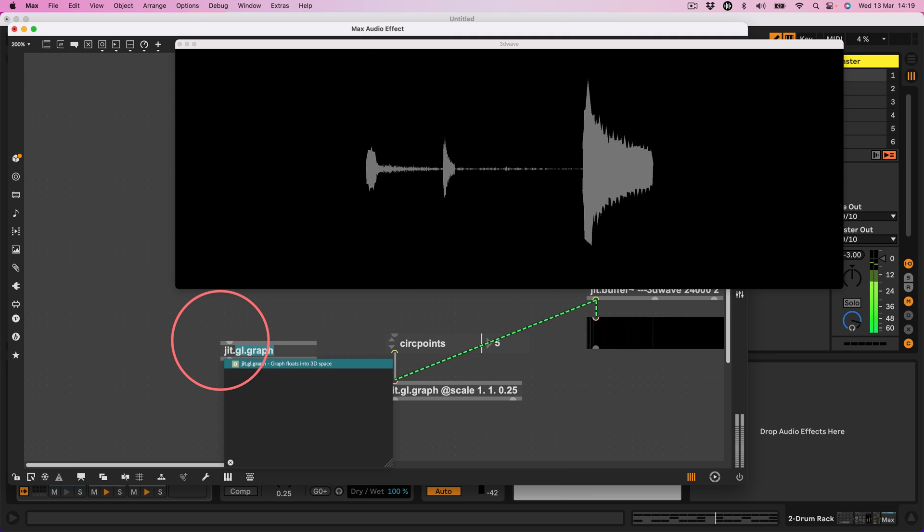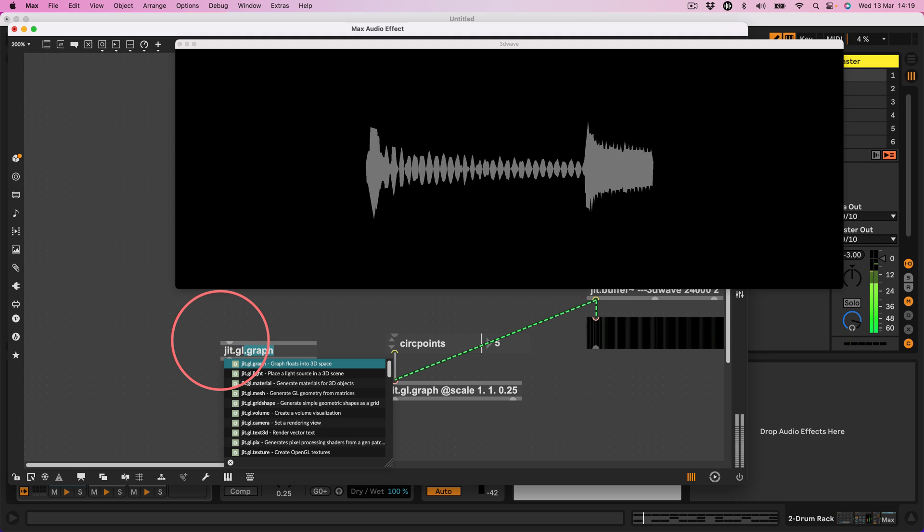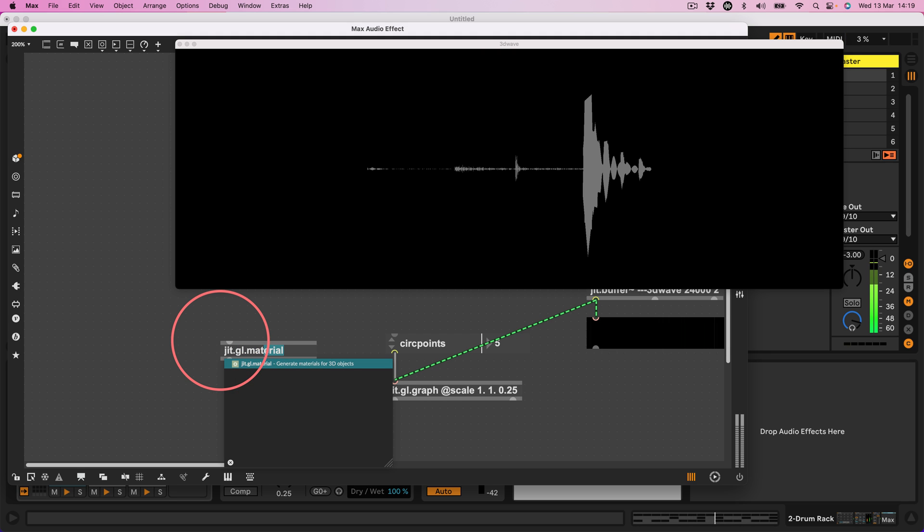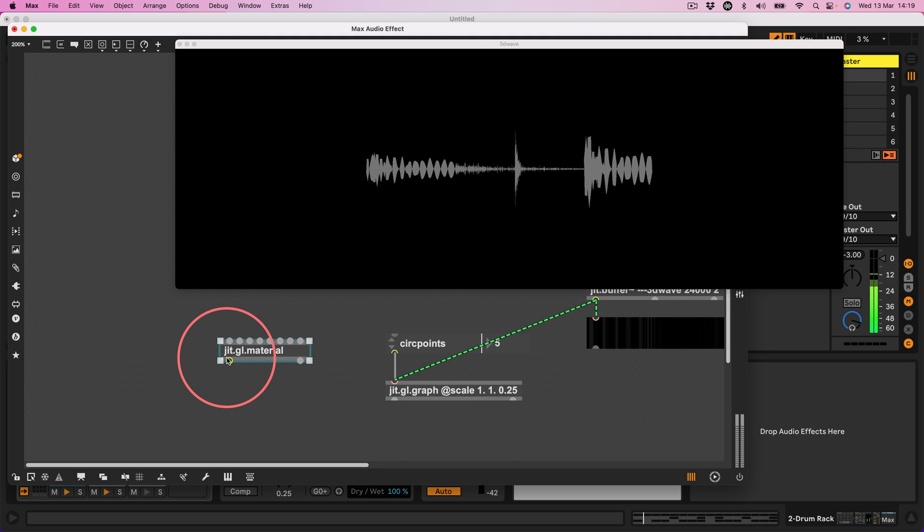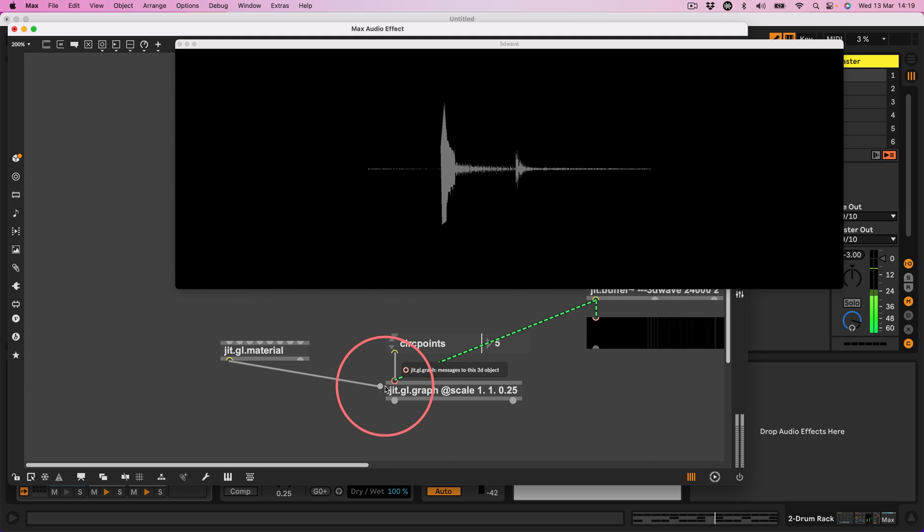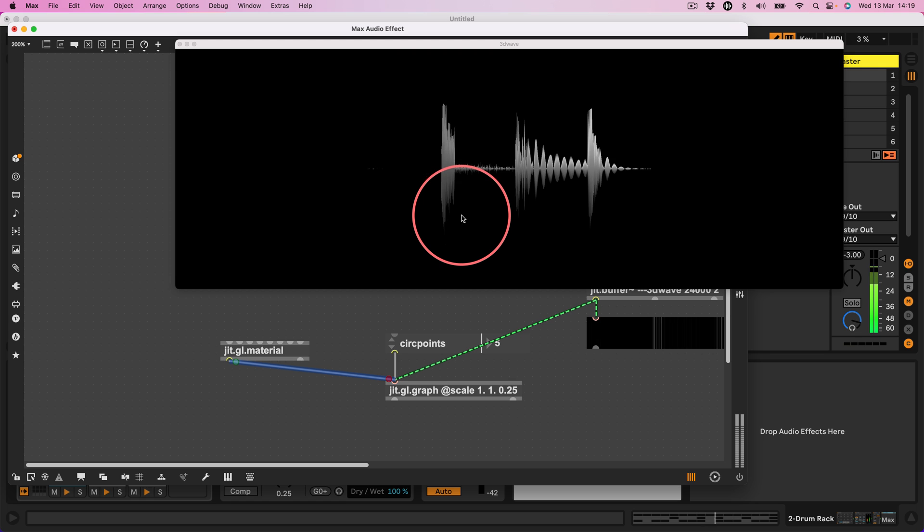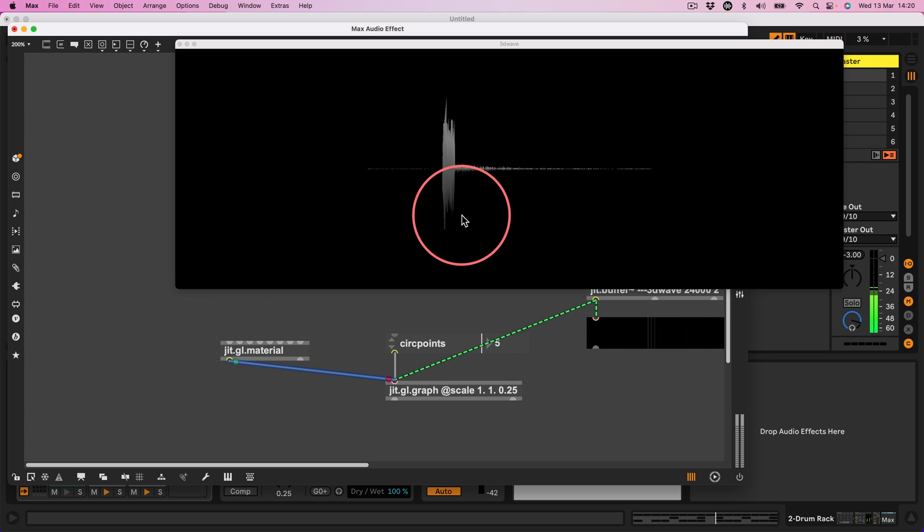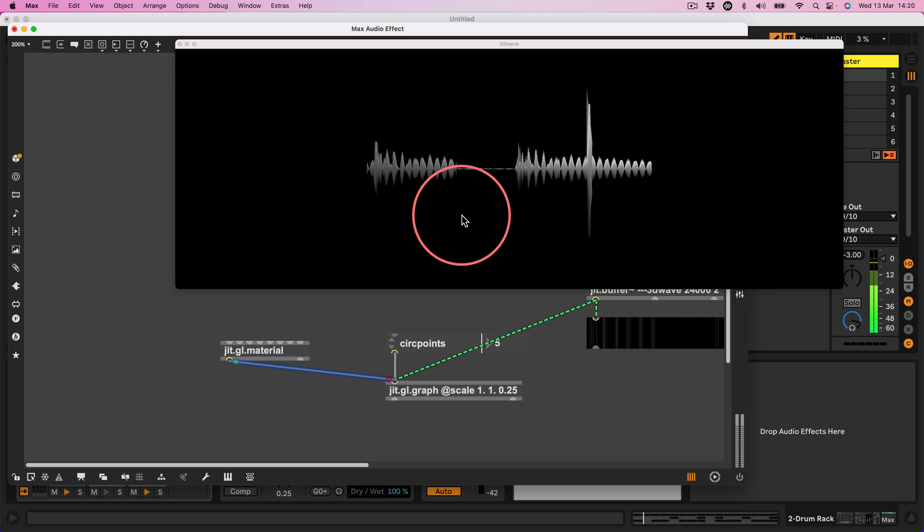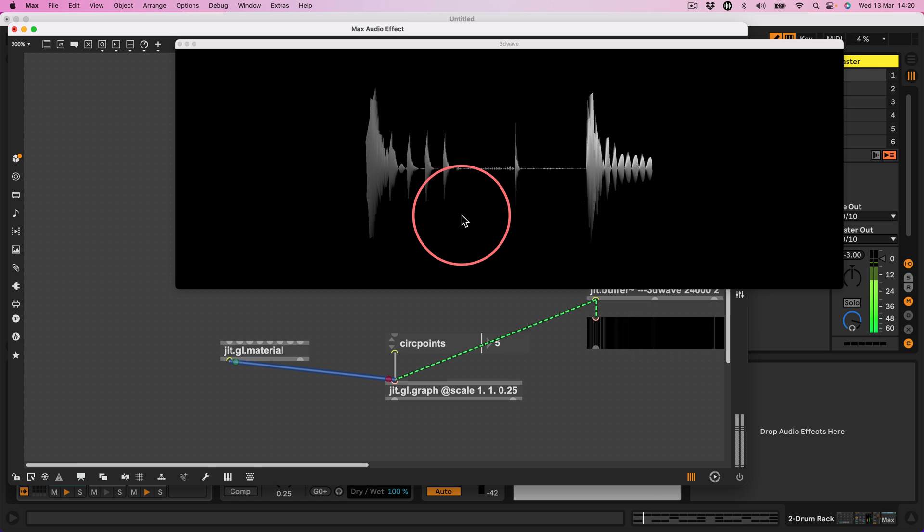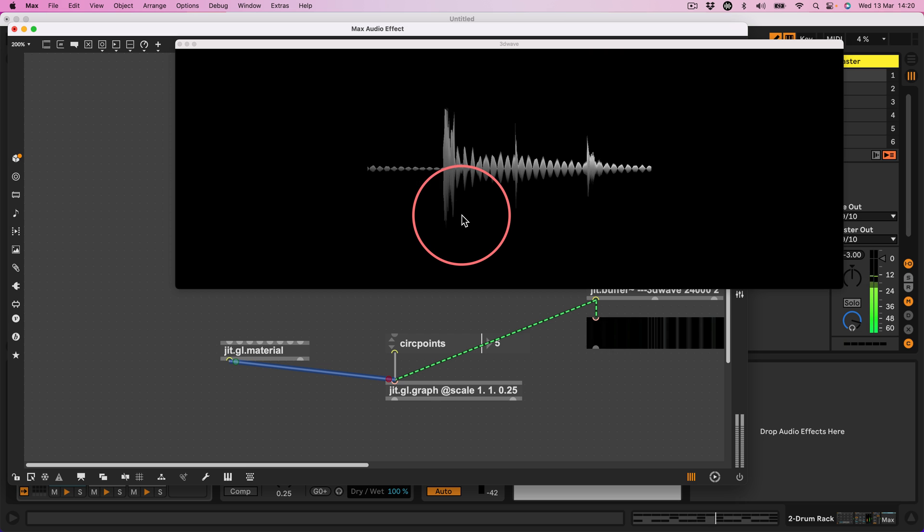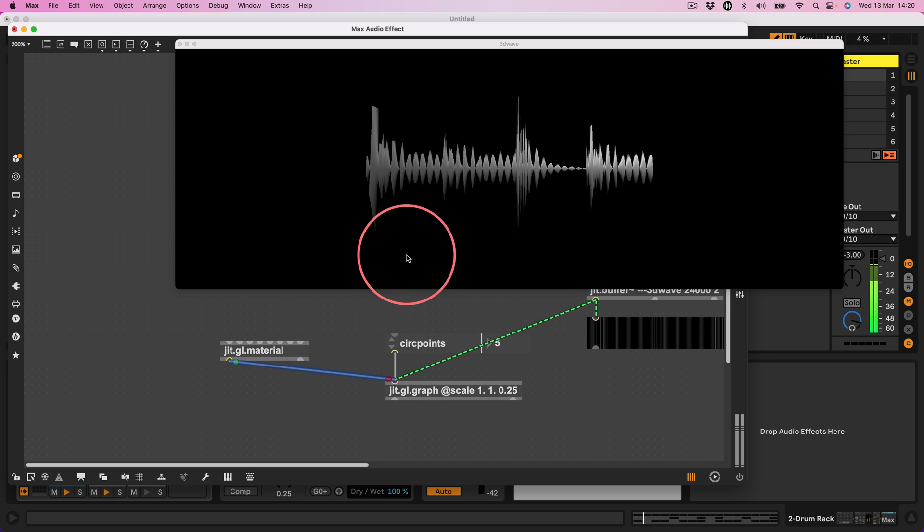Right, okay, nice. Now if I connect a jit.gl.material, yeah, there we go. Look at our cool 3D waveform of real-time audio. It looks nice.